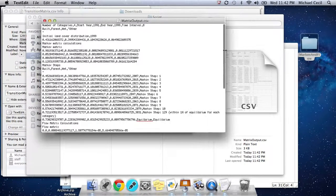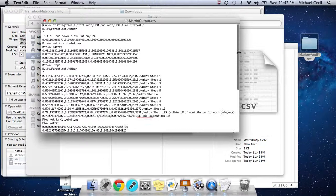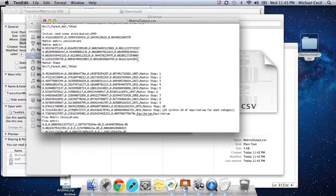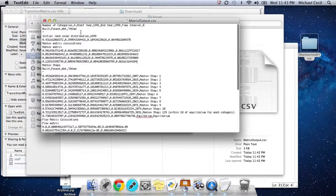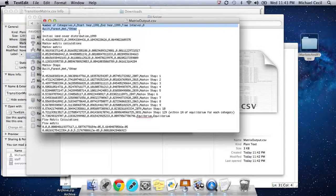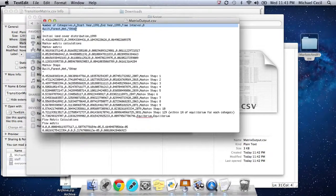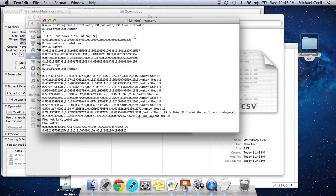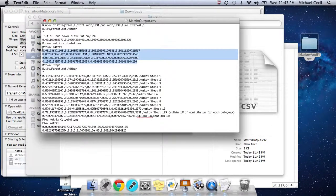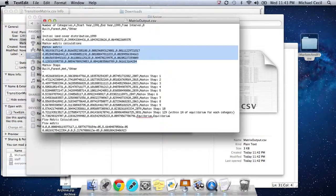We open this. There's a lot of information in here. It's a little easier to view in Excel, but the information we have are some header categories. This is saying the number of categories that start year, the end year, the time interval, the names of the categories. The initial land cover distribution at the end of the time period 1999, the percentages of each of the categories.